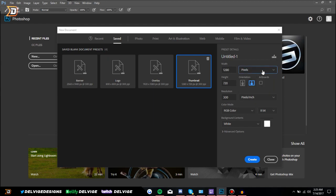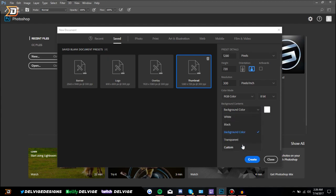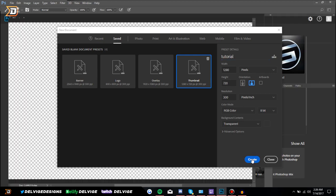Any type of unit conversion should be there for you — resolution and everything like that should be fairly simple. We can change the background from white to black, or to your background color, or to transparent, which is what I will be doing. We can name it as well, so I'm just gonna name this 'tutorial' for the purposes of this video. After we get that done, we can click Create and we will be granted a new page in Photoshop.